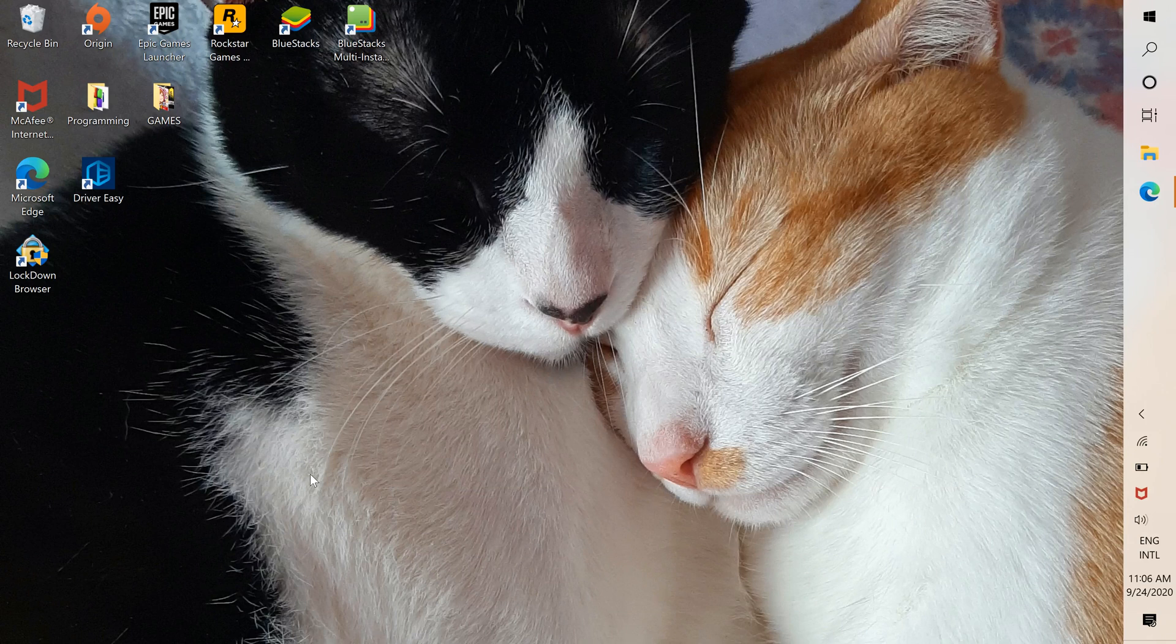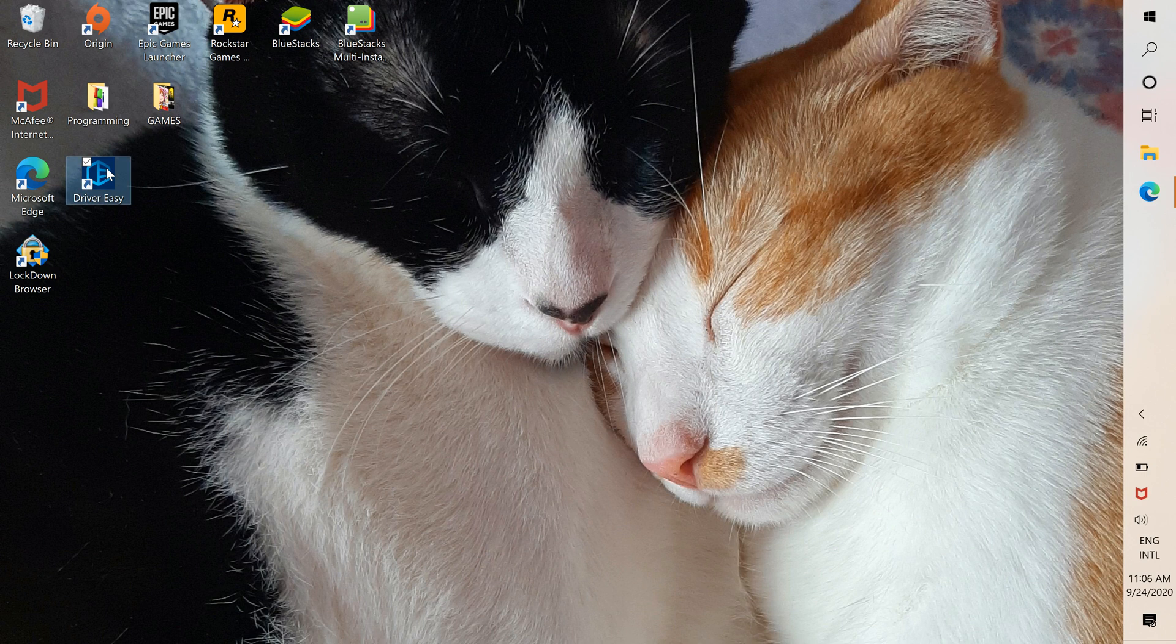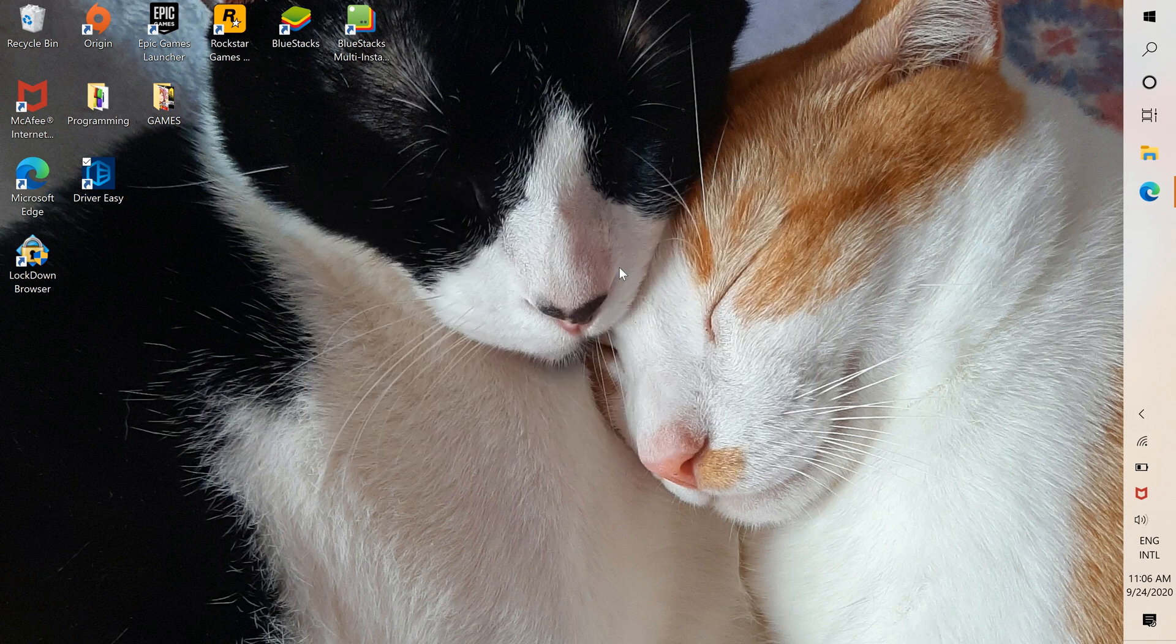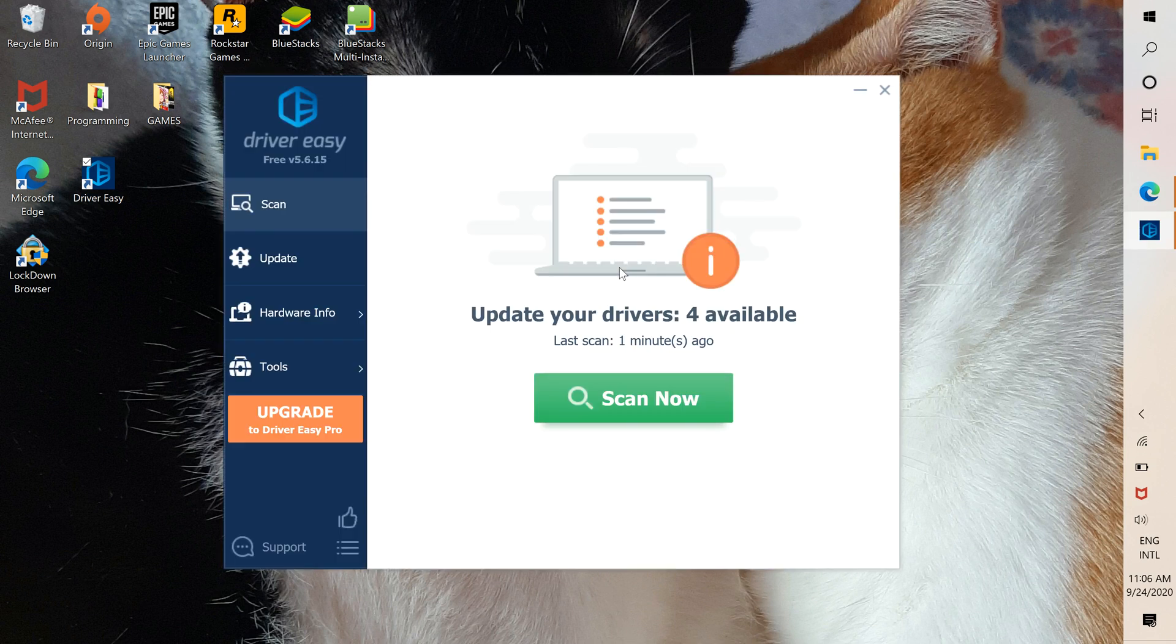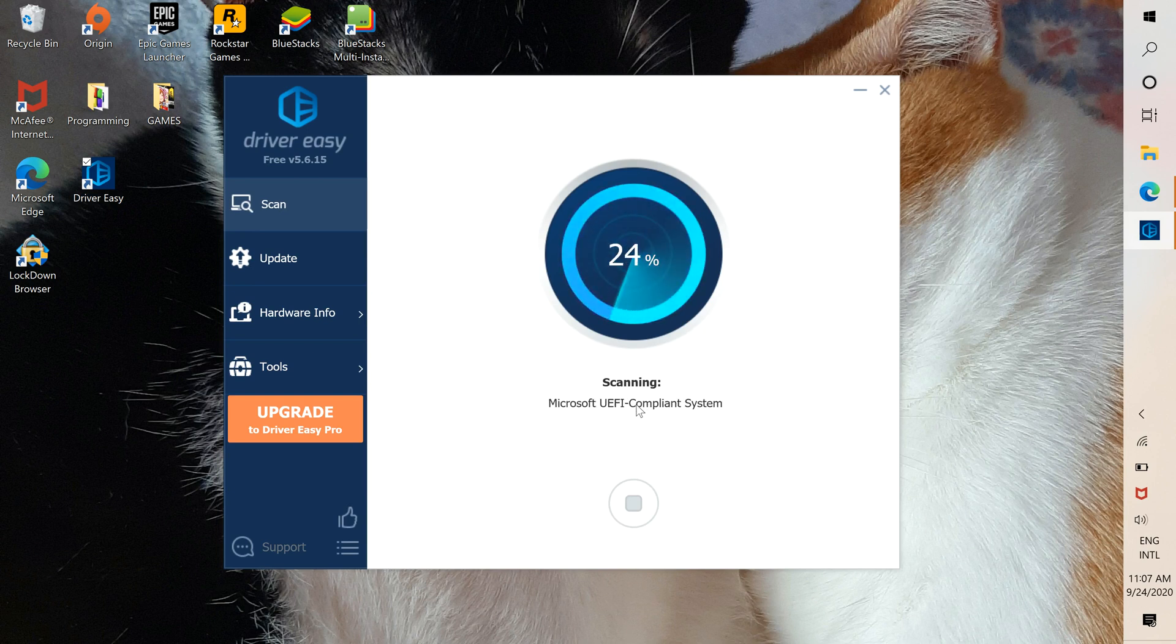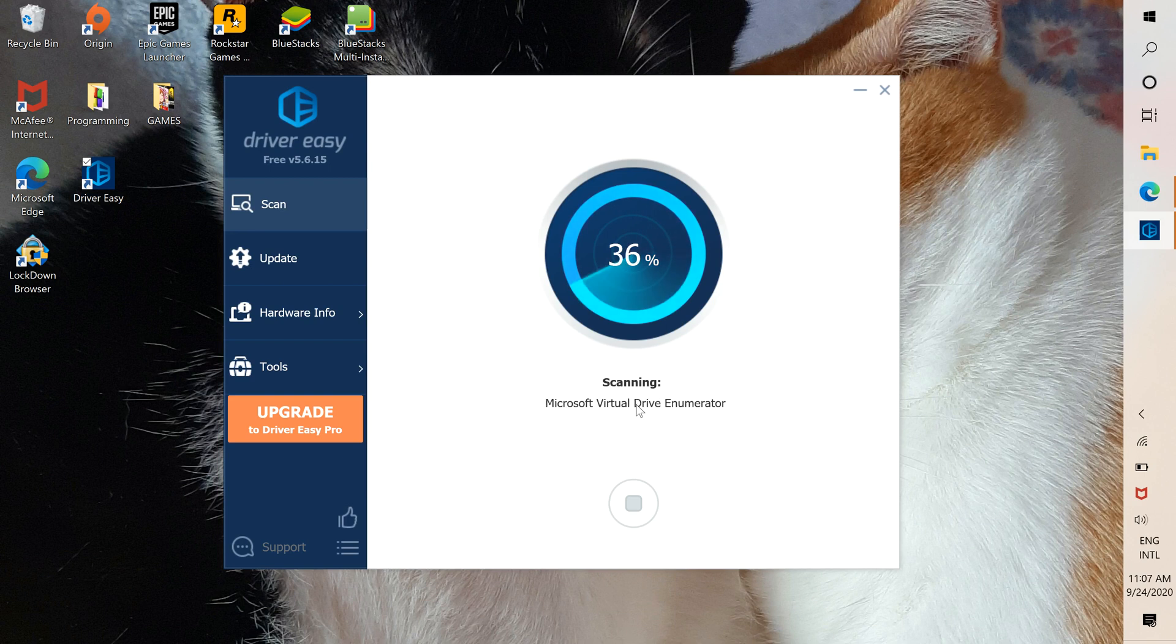I'm going to show you how to use Driver Easy, the free version. Go ahead and press scan. It's going to scan every driver installed in your laptop.